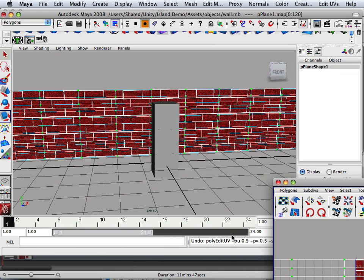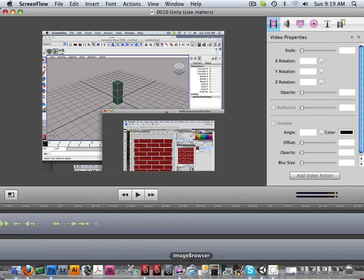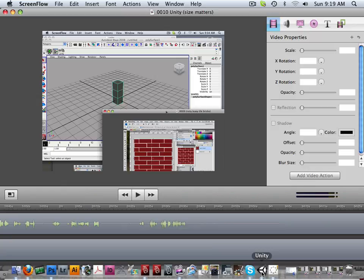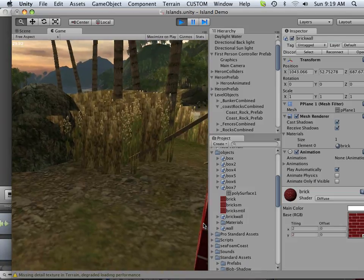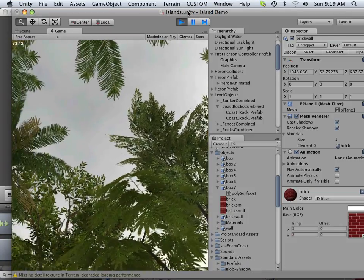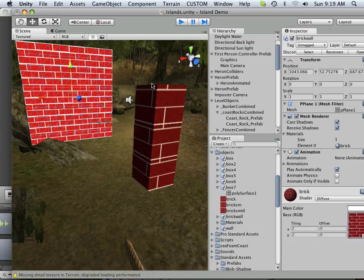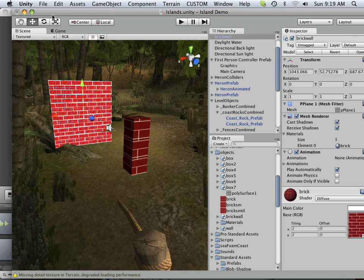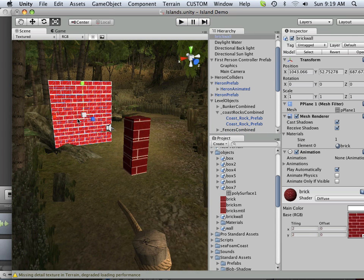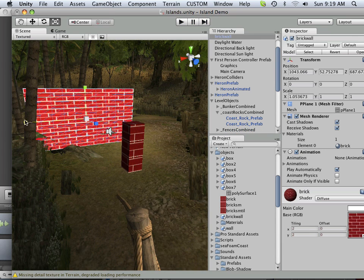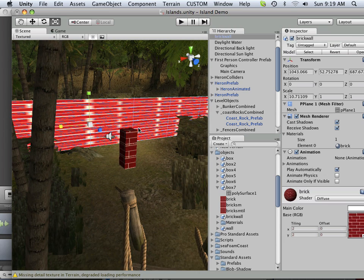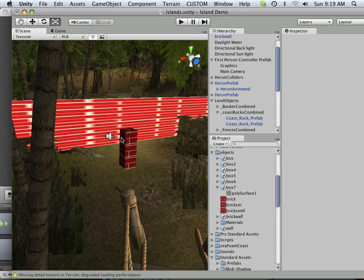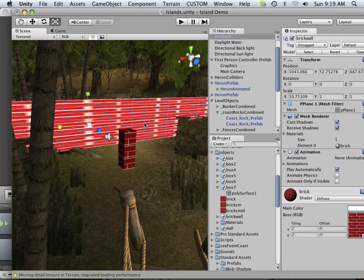So what happens here in Unity? If I need to make a longer brick wall, how does that work? If I just scale it this way, here's my big huge brick wall - does that make sense?